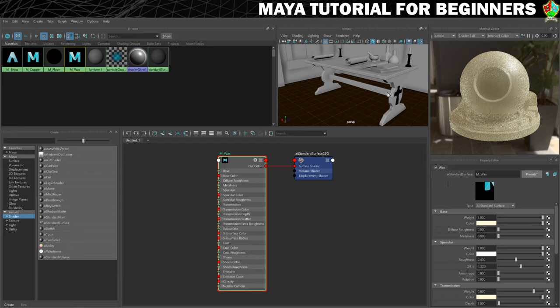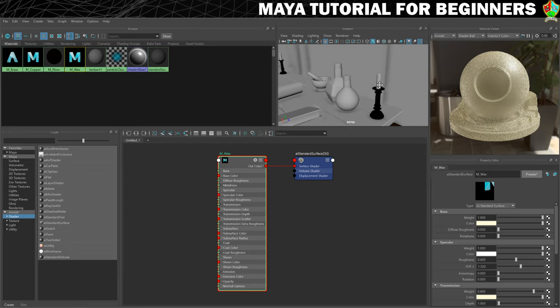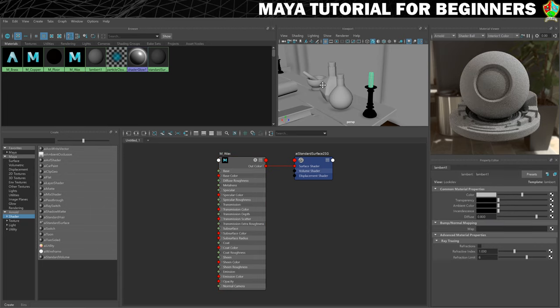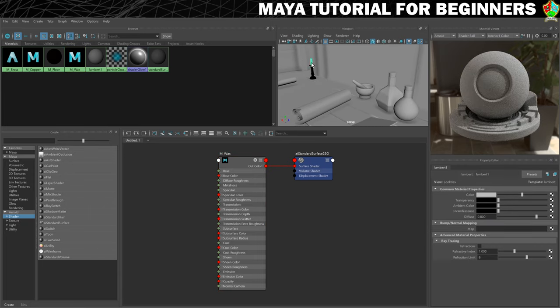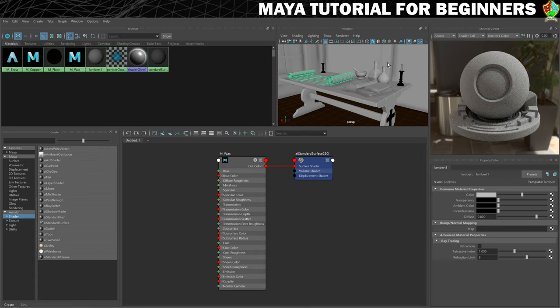Once you've got a wax colour that you're happy with, bang it on the candles. I'm going to select that candle there, shift select the other one, then right click and hold and assign material to selection. So that we can actually see how this should look — because at the moment we're kind of flying blind with these coming up as black or grey — we're going to add in just a placeholder light. These materials are lacking a light to be able to work properly at the moment.